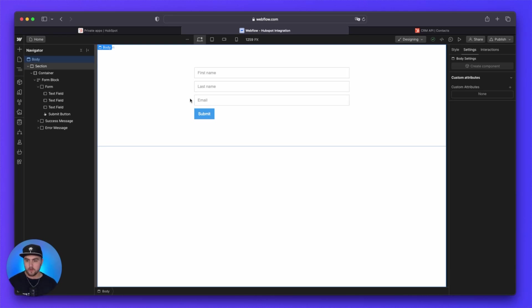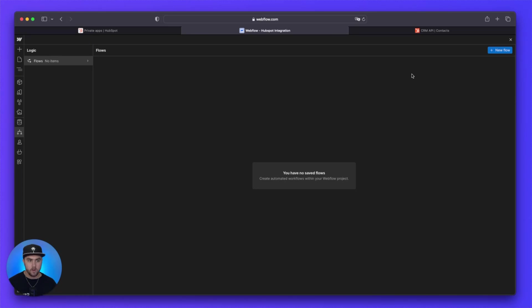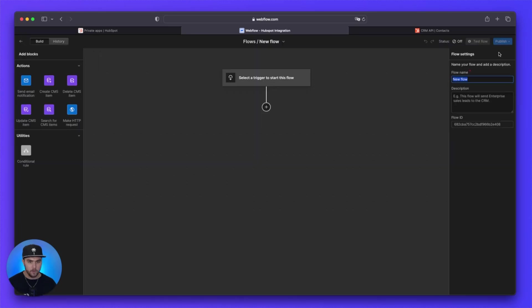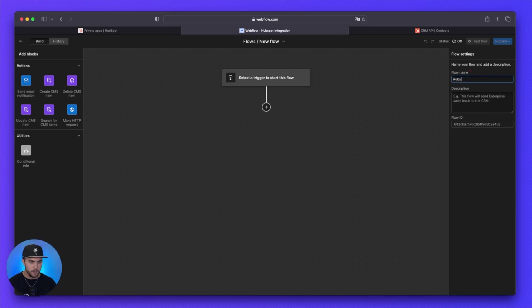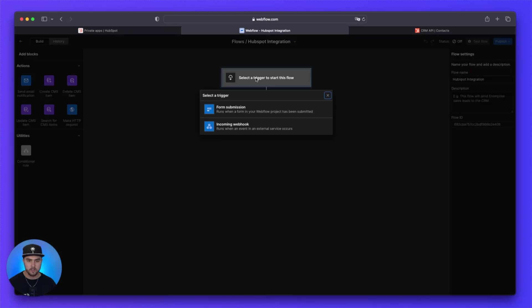But with your form created, we now have to create a logic flow. So in the left-hand side, click on logic and then click on flows. And we are going to add a new flow. From here, we are just going to add this flow name and we're going to call it HubSpot integration. And then you can give it a description if you like. But next thing, we are going to click on select a trigger.